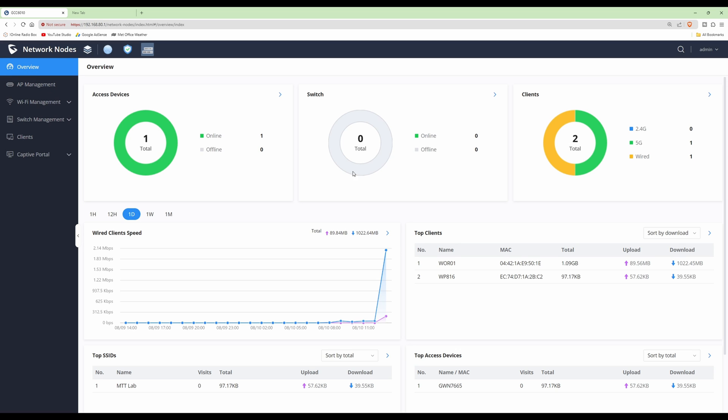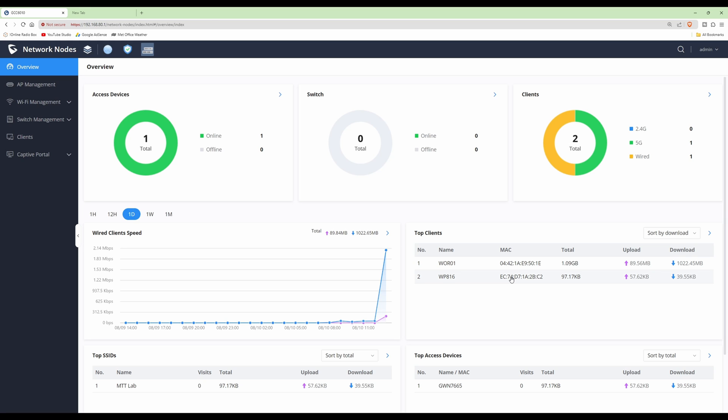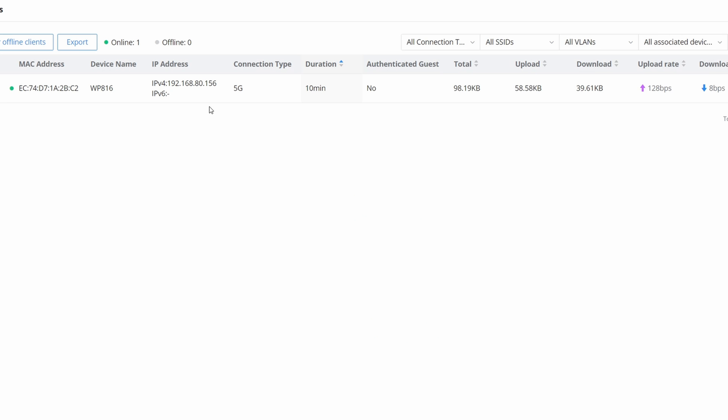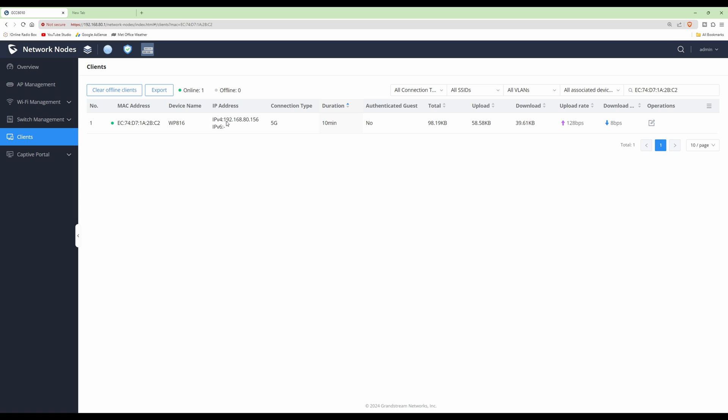I've already connected the Grandstream WP816 cordless Wi-Fi telephone to the GWN7665 wireless access point. As you can see here under top access devices and top clients, our WP816 is listed. I've clicked on this and you can see we have the IP address here.